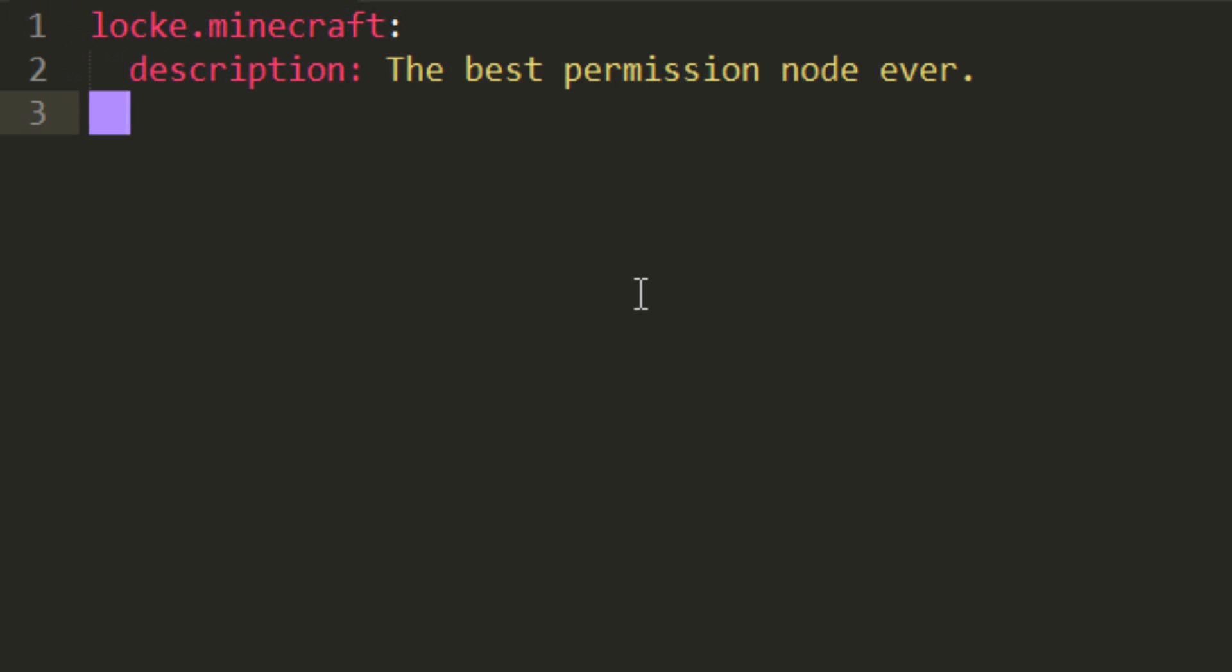Next we're going to type default, colon, and then false or true. You can do true if you want everyone to have this, or false if you want to have to give it to people specifically. I'm going to do false.